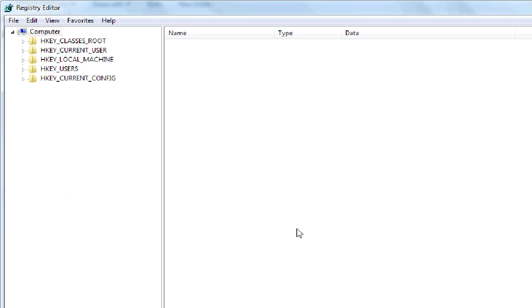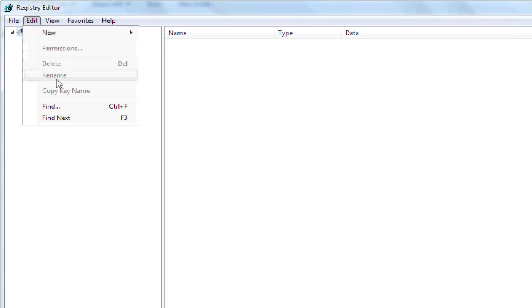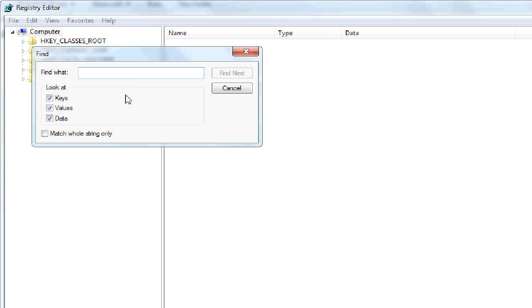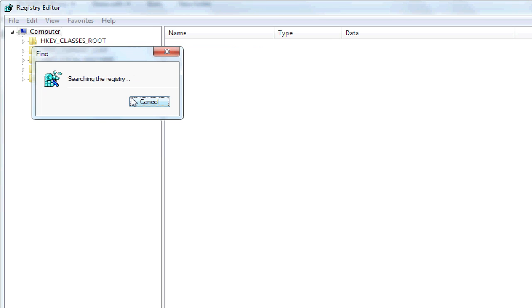And besides those two folders that I just deleted, there is actually a couple of other folders, just not named Sony, and you'll need to search for it. So head back to the top of the tree, go to Edit, Find, and just type in the word Vegas and let it do a search.